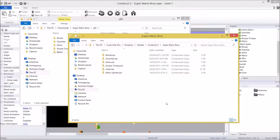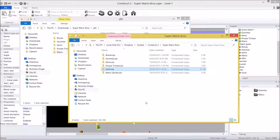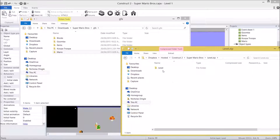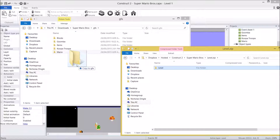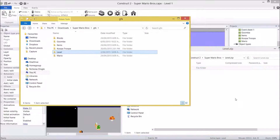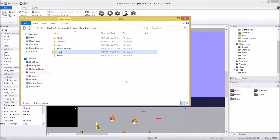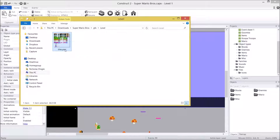First thing, go down to the description of the video. There is a level.zip file that you will need to download. Then what we're going to do is open it up, drag the folder into your graphics, and we are good to go. In this folder there is only a single file, but it contains all the graphics that we're going to need.